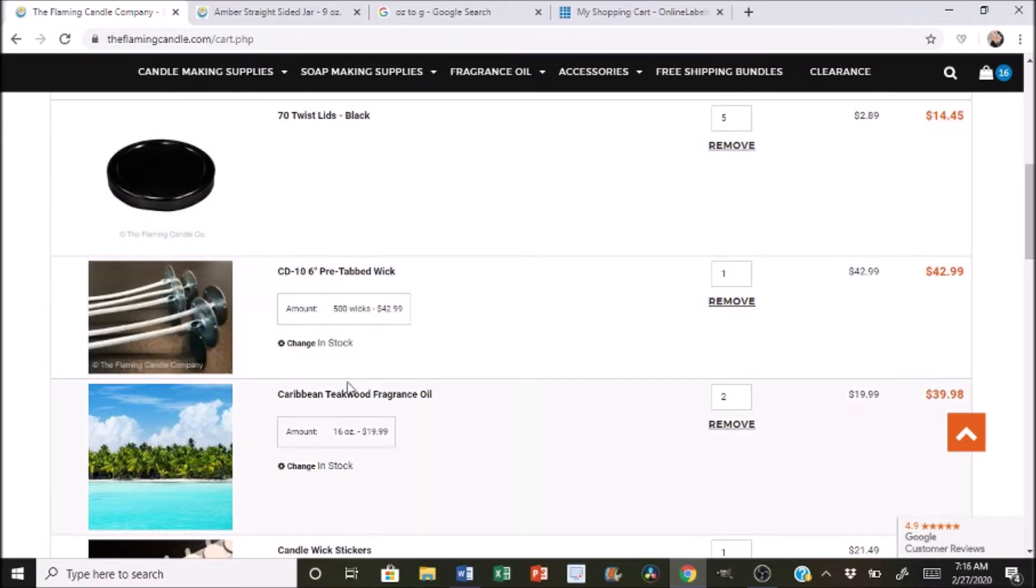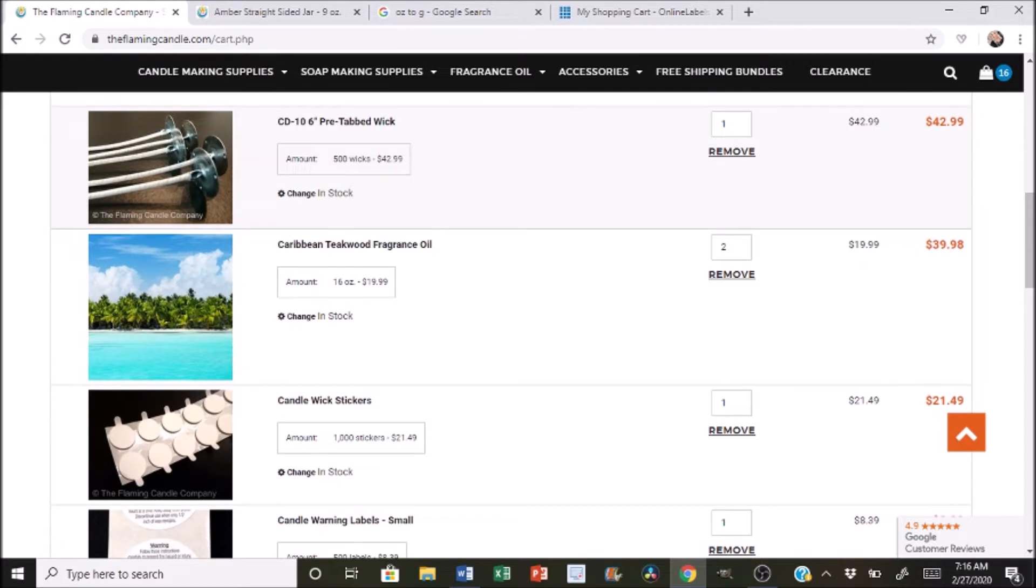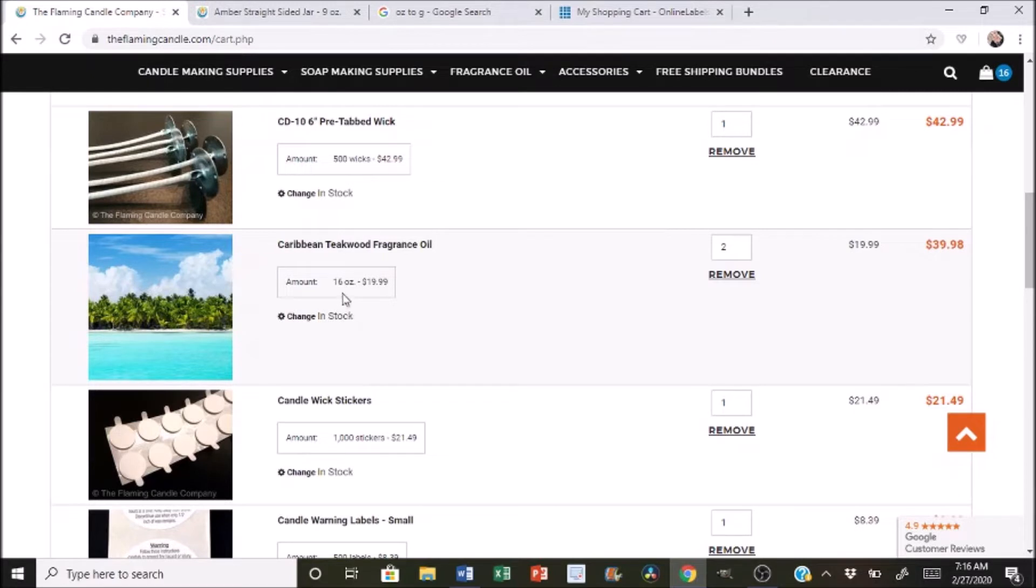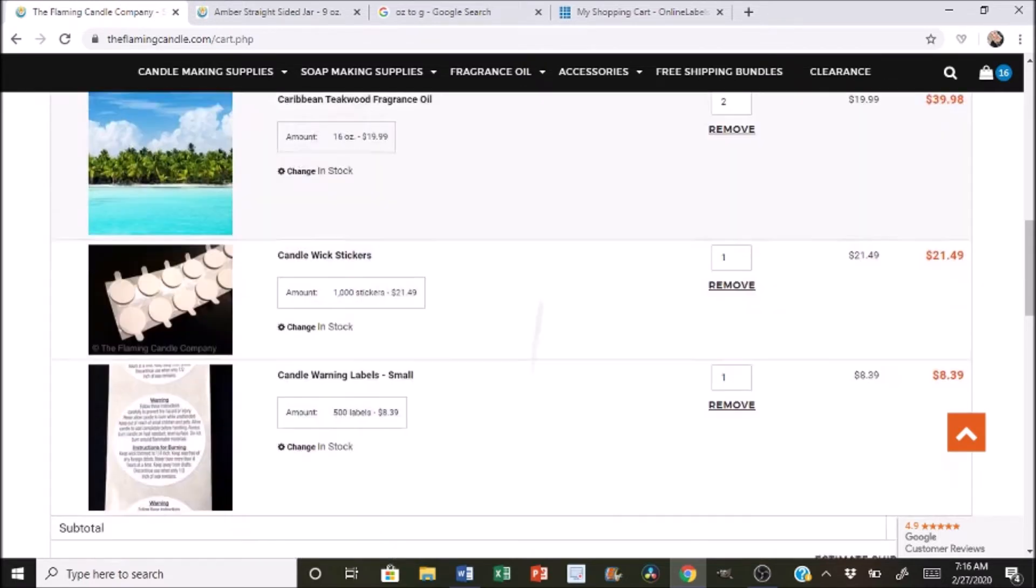And then I added on 500 wicks. So 500 wicks is $42.99. The oil, I just did the same scent just to make it easy. I added on two. So these are one pound or 16 ounces each. So it added together for the two of them, $39.98.